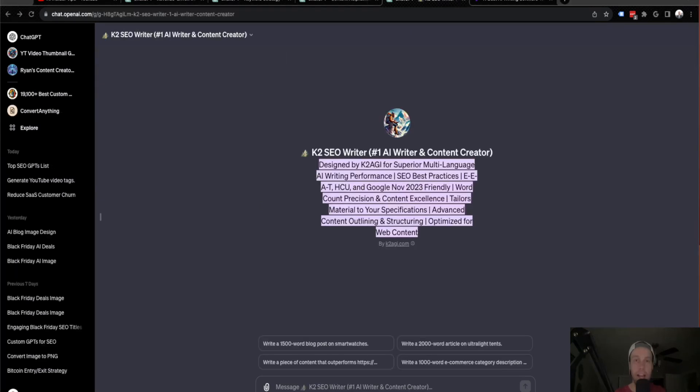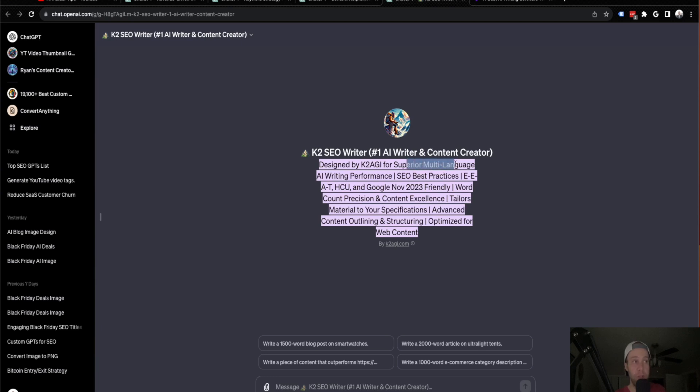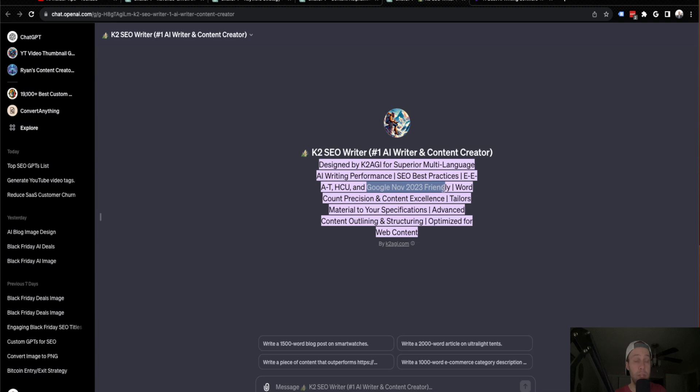All right, guys. So the final custom GPT for SEO I want to show you in this video is this K2 SEO Writer, number one AI writer and content creator. Now going to ChatGPT, even on the free version and asking it to write you a 2000 word SEO optimized blog is nothing new, but what's really unique about this one is it says it's designed for superior multi-language AI writing performance, EEAT HCU, which stands for helpful content update, Google November 2023 friendly. So this is optimized for the recent algorithm updates in Google. So I'm very curious to see what it's going to give me this time. I have tested this in the past and I was impressed with the outputs, but I'm going to show you guys in real time, what I mean and what this can do.